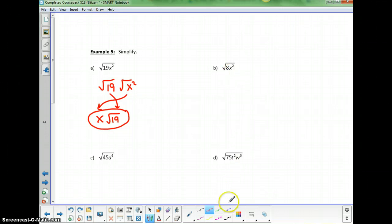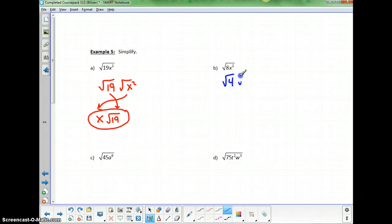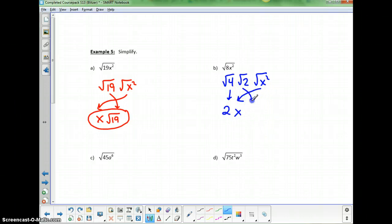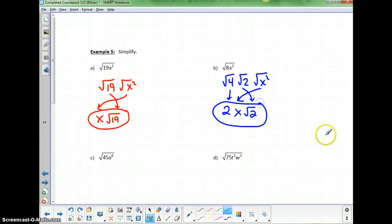In the next case, the square root of 8x squared: 8 breaks down into the square root of 4 times the square root of 2, and then we have the square root of x squared. The square root of 4 is 2, the square root of x squared is x, and the square root of 2 I can't take. So I write this as 4x times the square root of 2.